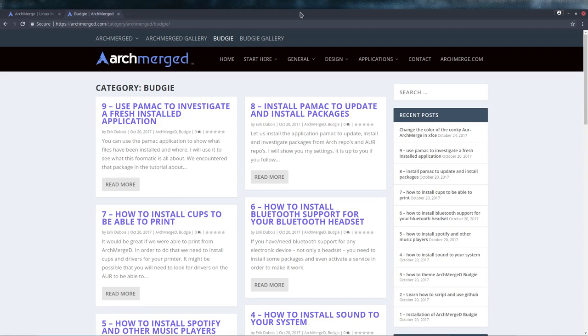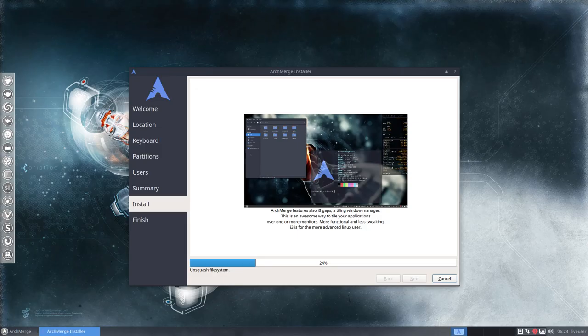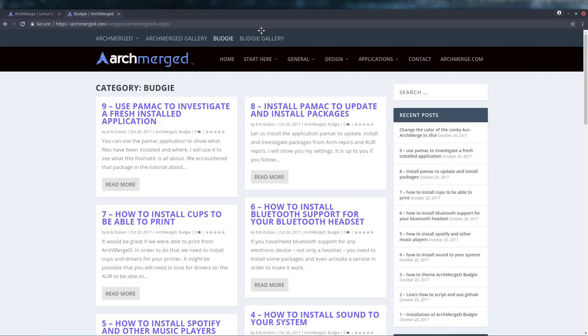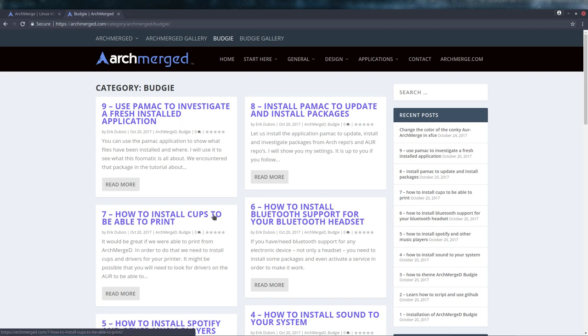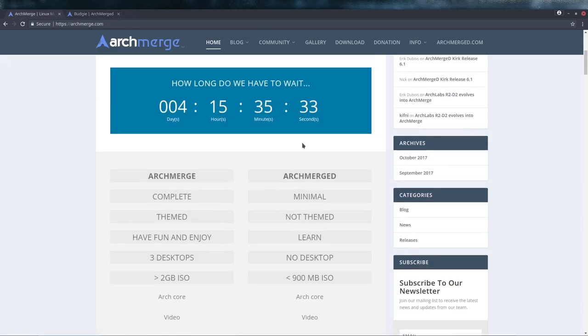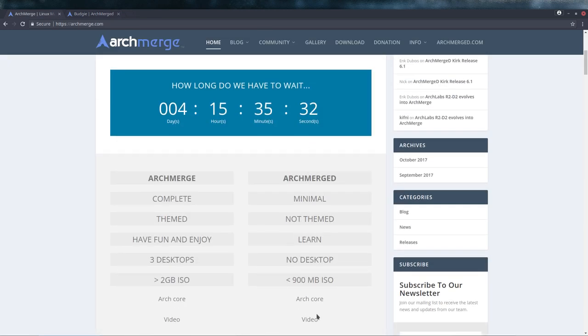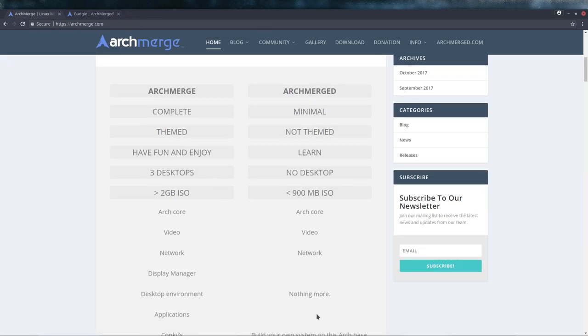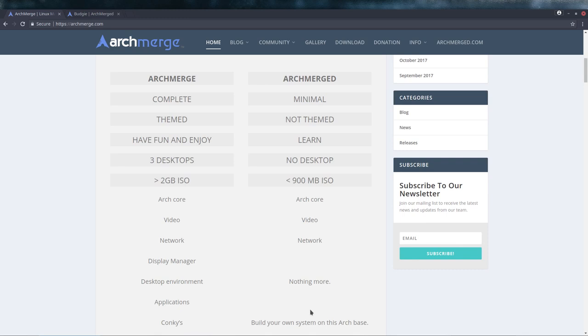We start with zero and then we work our way up till we are finally having a complete system. So that's back at school, or university. It's a learning time and it is fun to make your own system. That's the ArchMerged part.